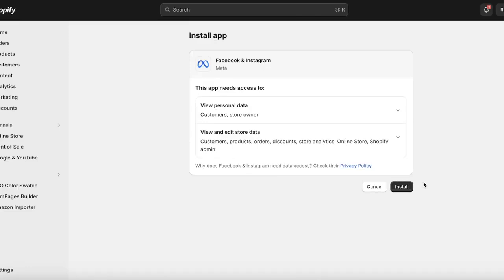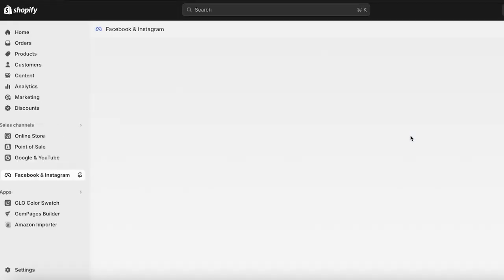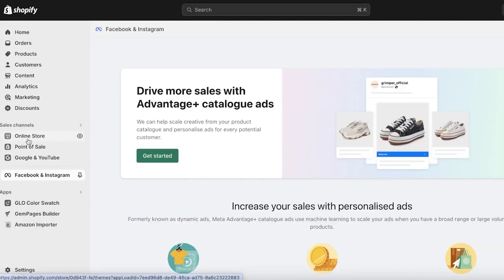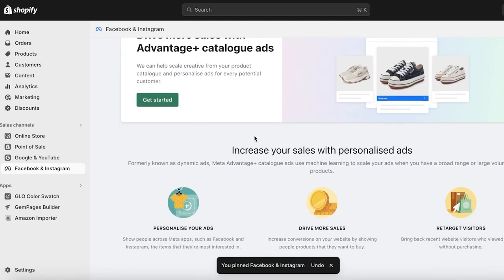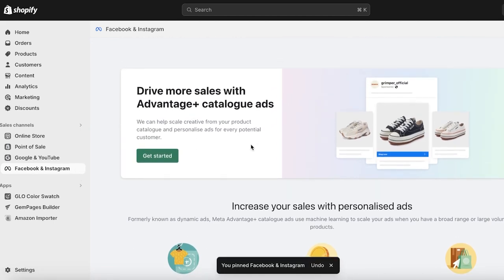The other applications are just add-ons. We're going to install this official application and click on Install once more. By doing this we are authorizing Facebook and Shopify to be connected. A new sales channel will be added to your online store — I also have Google added as a sales channel, and now Facebook and Instagram as well. I'll pin this to my navigation and then it's time to get started.